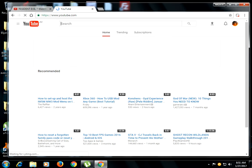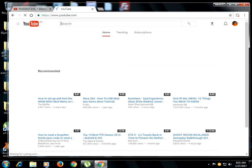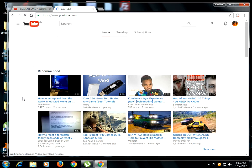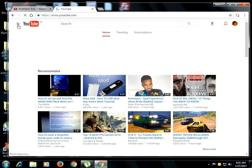All right, so after you reach to your YouTube channel, what you want to do is simply go to your YouTube channel.